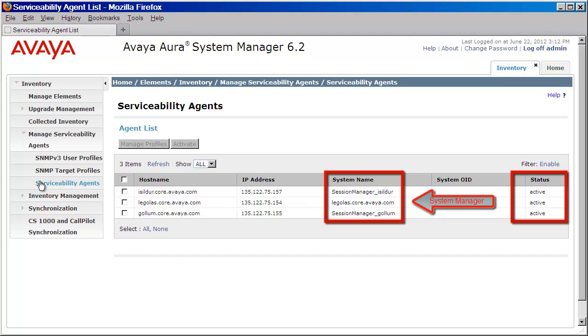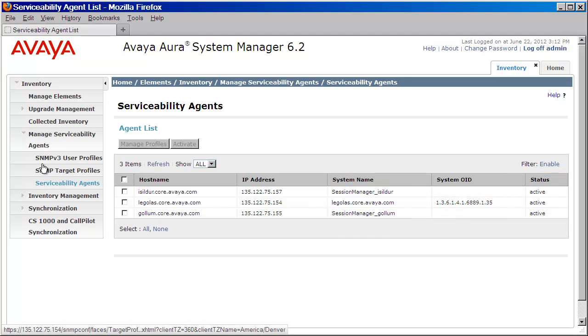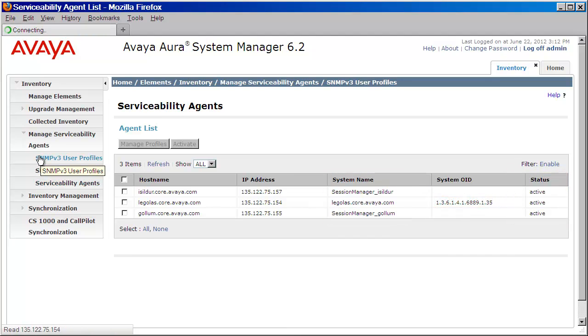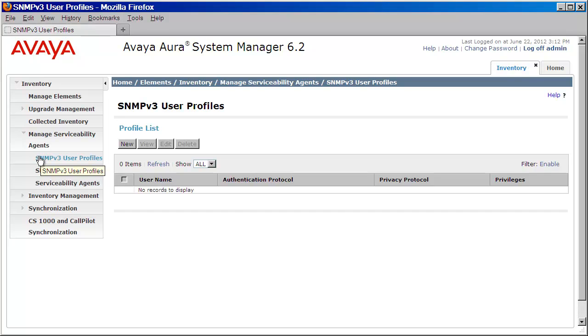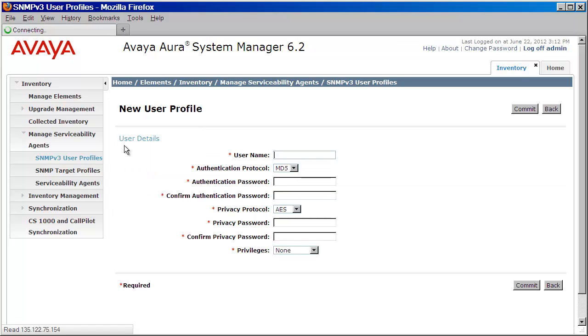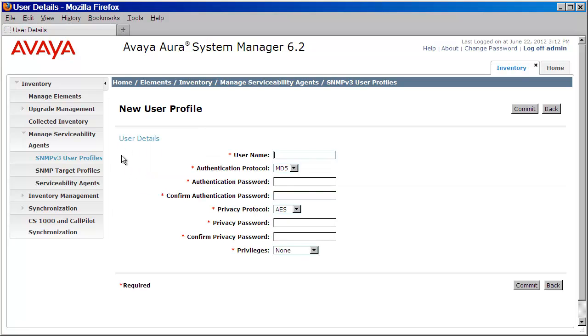We'll begin by clicking on SNMP v3 user profiles so that we can create our user. We'll click New. Next, we'll provide our user details. We'll start with the user name.